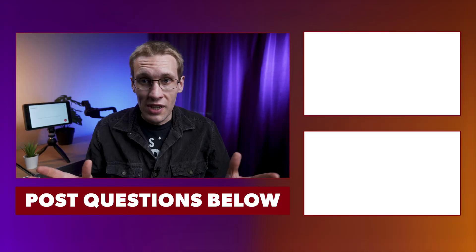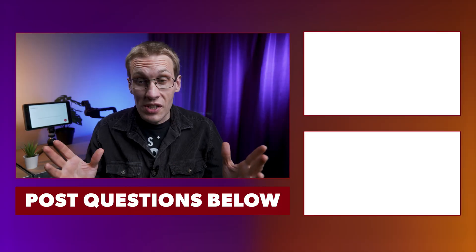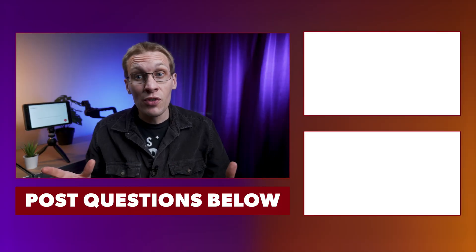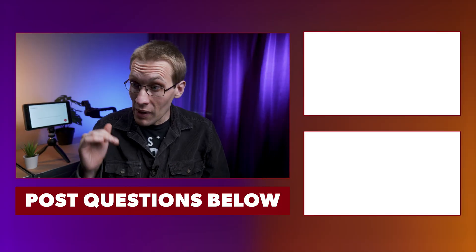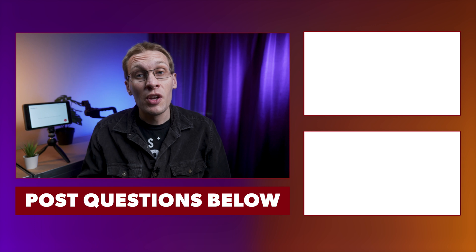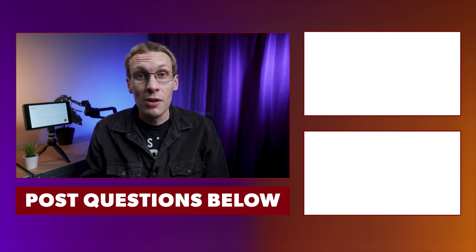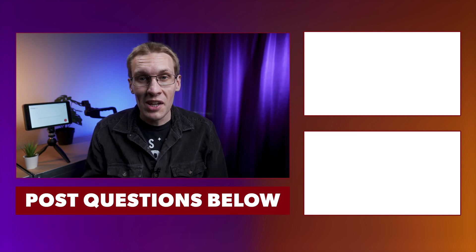Thanks for watching. If you've got any questions about anything I've gone through in this video, please pop them in the comments down below and I'll see you in the next one.